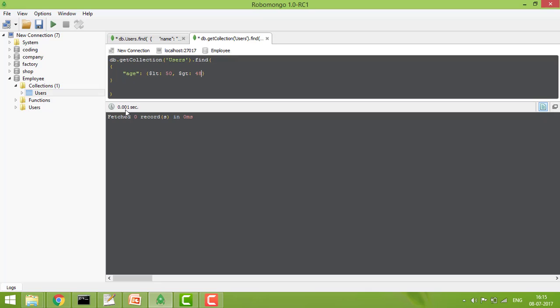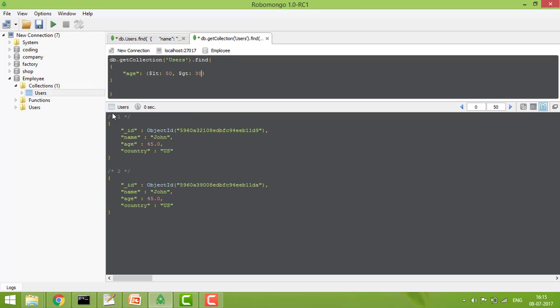If I give age greater than 48 and less than 50, it gives zero records because no age falls in that range. This is how you use comparison operators. If you visit the official MongoDB site, you will find many more operators available.